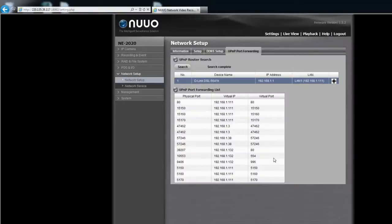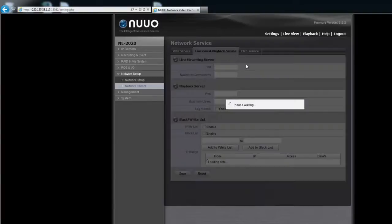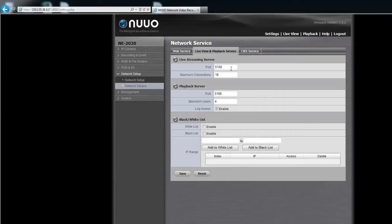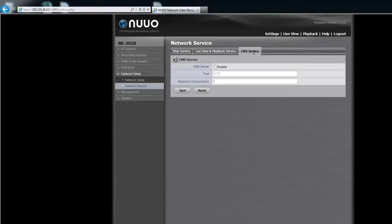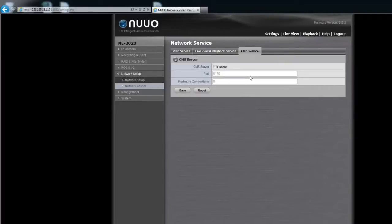You'll find in the Network Service page that the ports of setting, live view, playback and CMS are all listed. Let's stay on this page to know more about what information we can get. In fact, in the Network Services page, you'll find the port number for each network service.